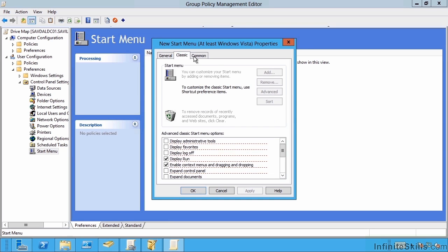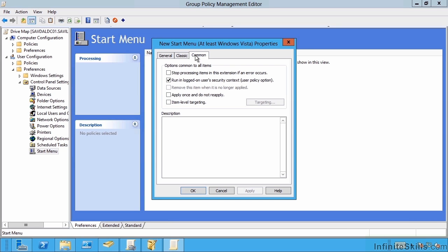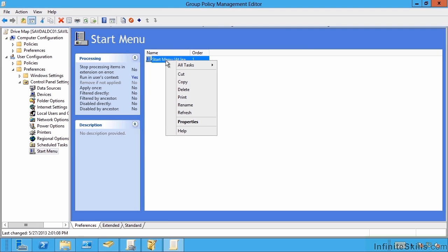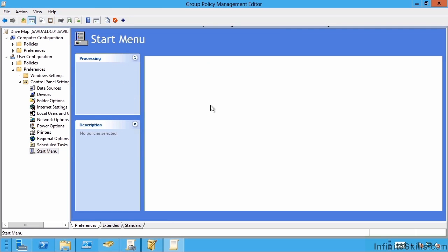Now what I can say under my common is to apply once and do not reapply. So that's not the default. This would let the user then overwrite it. If I don't check this, every time this policy refreshes, it will overwrite what the user set. So I have to go in and check that if I want to just make this an initial configuration. So I actually don't want that part, so I'm going to delete that.